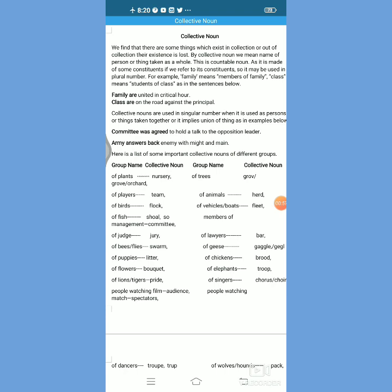I thought that there should be some points of difference between proper and common noun, so I analyzed both points of differences. Today I think that common noun and collective nouns are to be compared and contrasted so as to understand the limit of one noun and the meaning of total identification of one noun. When we talk about collective noun, we say that there are some things which exist in collection, and out of collection their existence is lost. It simply implies that a thing is made of its constituents.